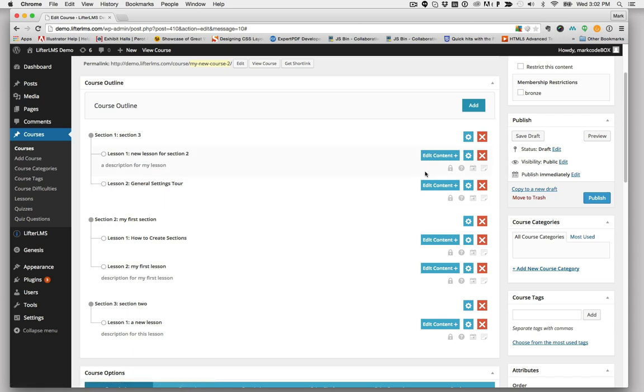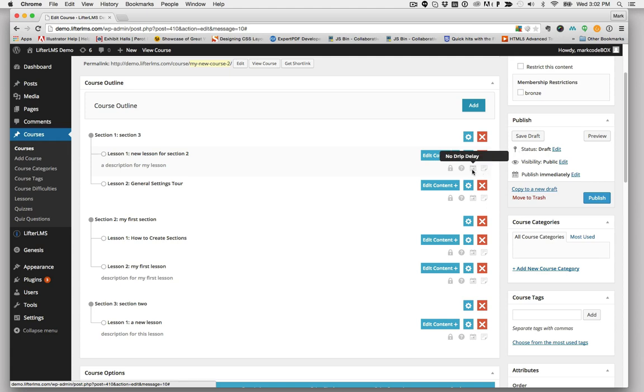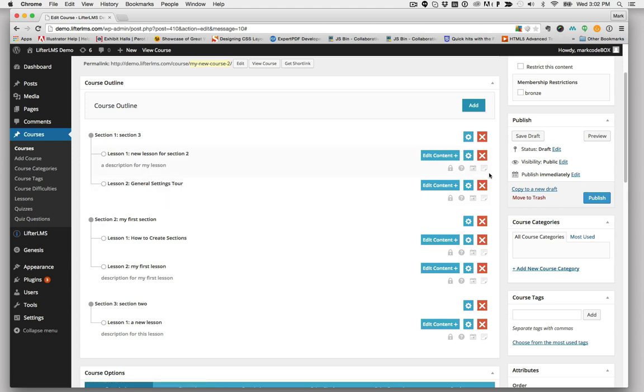A great way to get a quick shot of what each lesson has, I can see none of my lessons have any content. They don't have any drip delays. There's no assigned quiz, and there's no prerequisites.